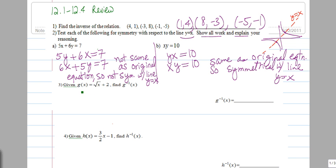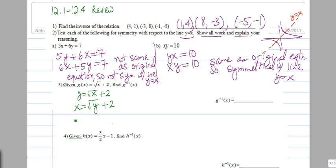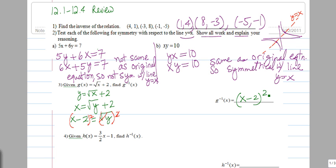Number 3: we're given g of x and we're asked to find the inverse of g of x. So we let g of x be y, and then we interchange x with y. We solve for the new y by isolating it. The new y, which is now called the inverse of g of x, is equal to x minus 2, raised to the second power.